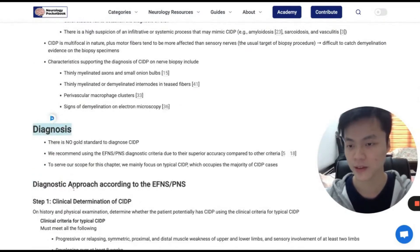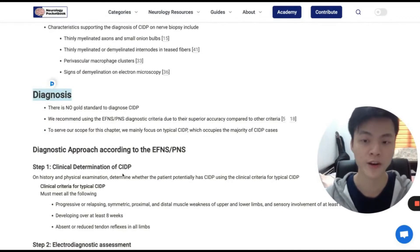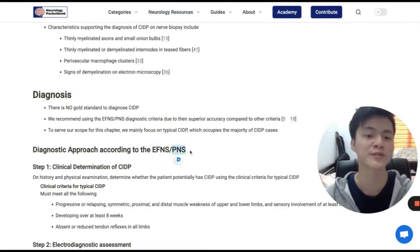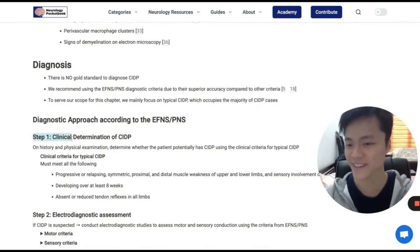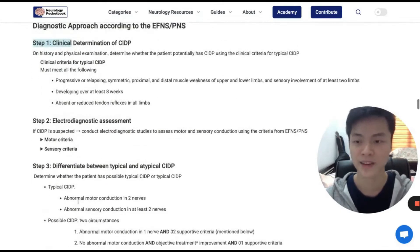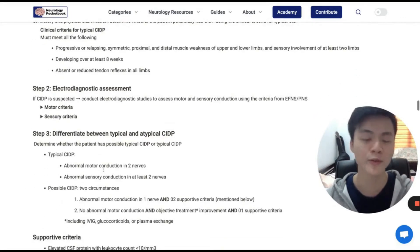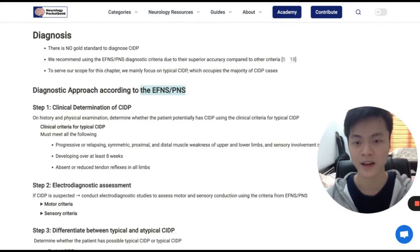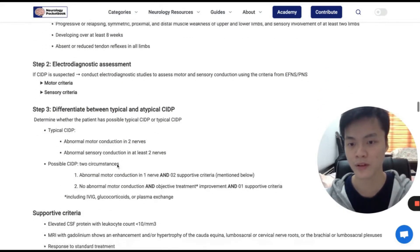In the diagnosis section, we provide a step-by-step diagnostic approach according to the European Federation of Neurological Societies and Peripheral Nerve Society guidelines. This is step one, step two, and step three. We mainly focus on typical CIDP. If you want to read more about other variants, you can read the guidelines — we put the link down below in the further reading section.